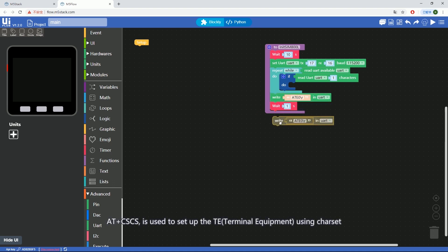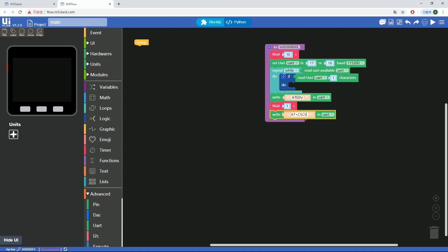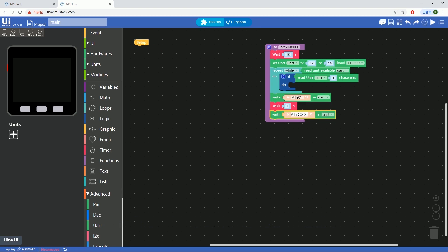AT+CSCS is used to set up the TE (terminal equipment) using Charset. Default is IRA, which is short for International Reference Alphabet.